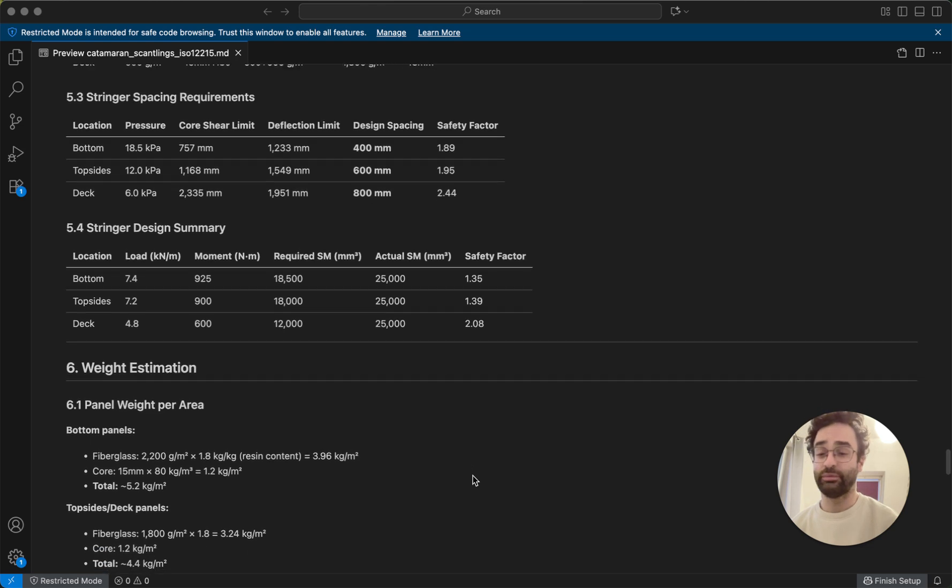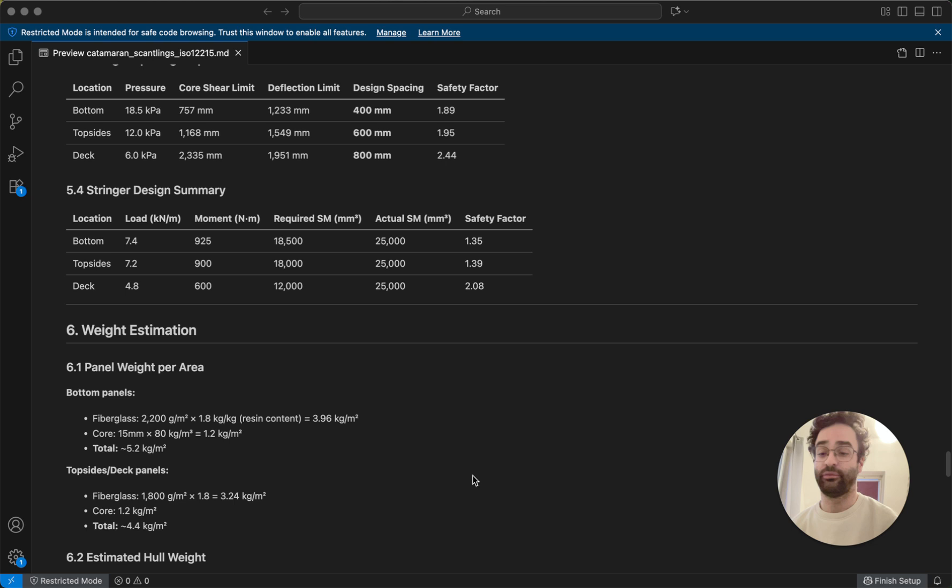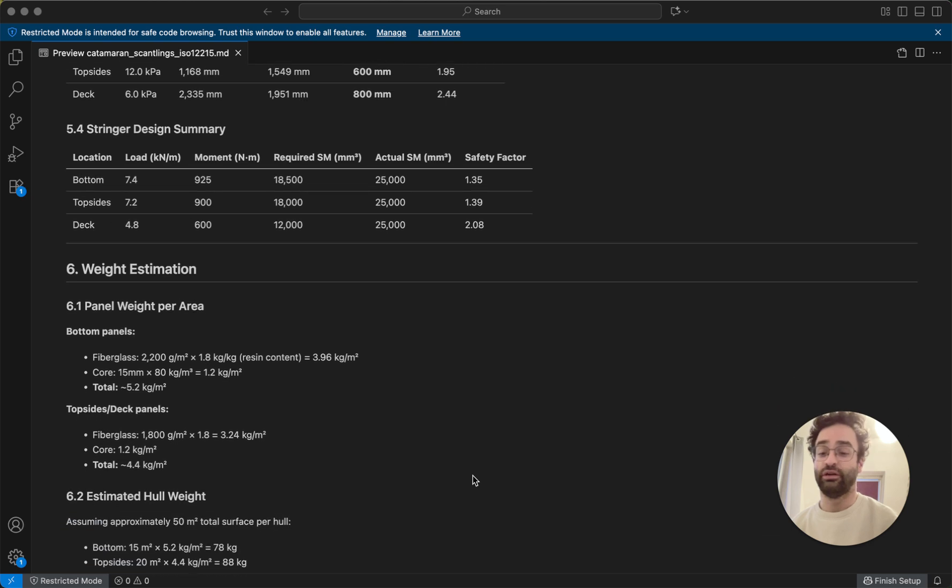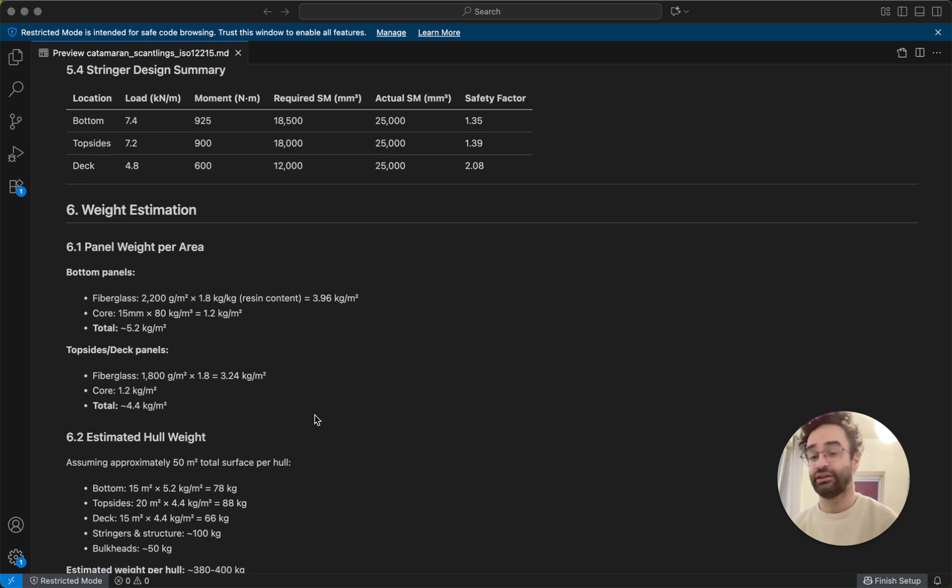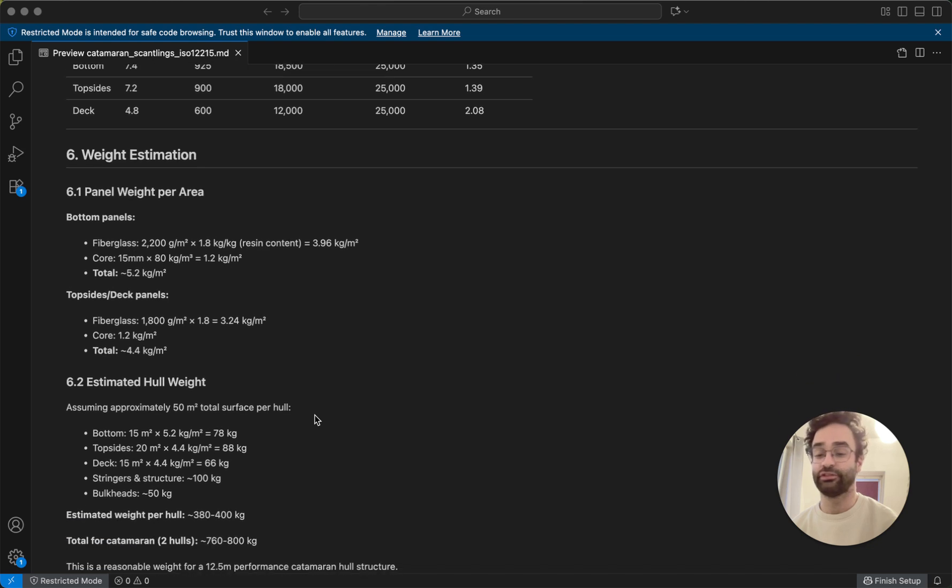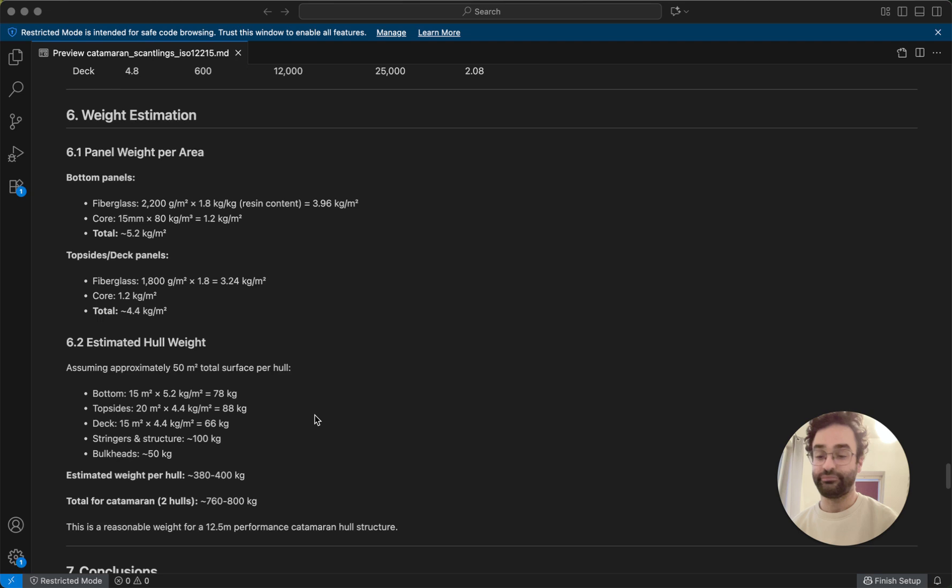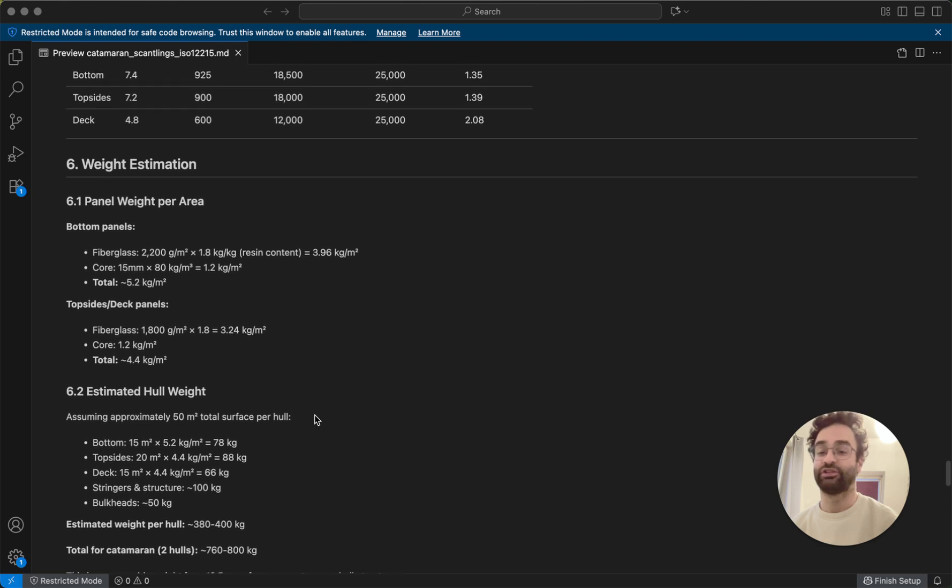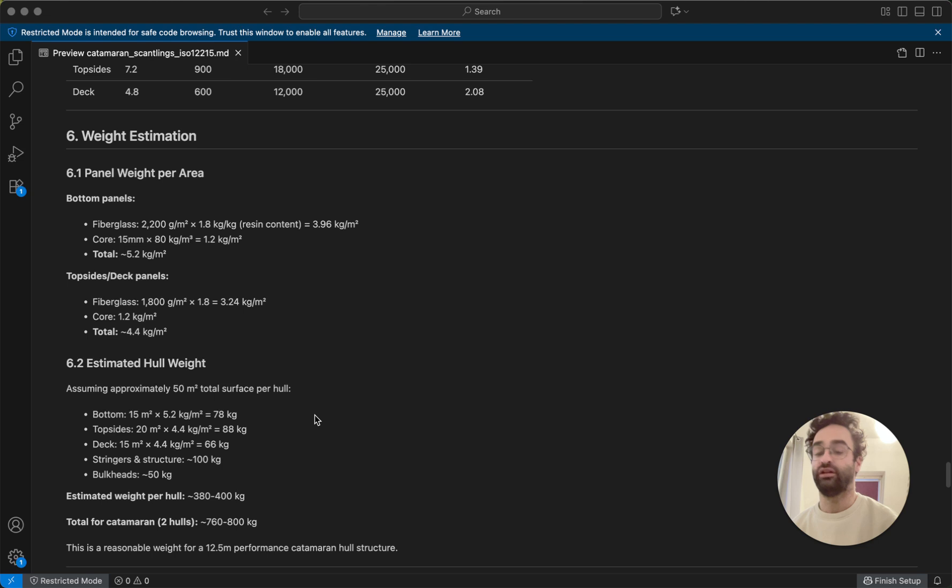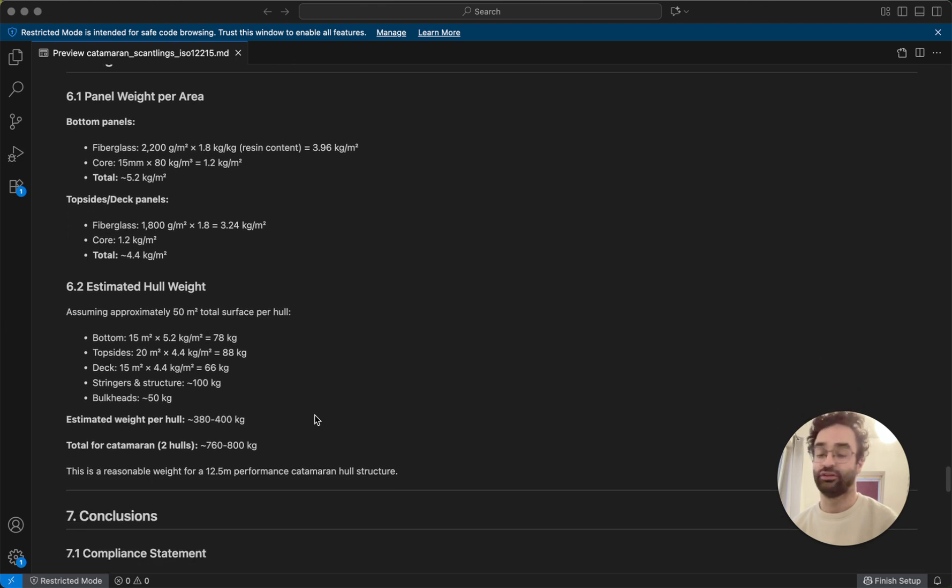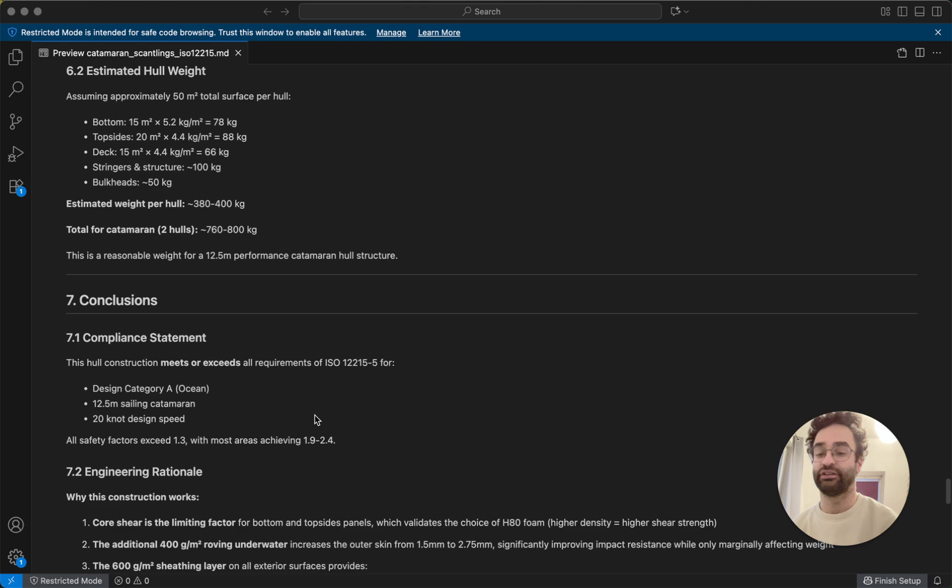Finally out of that we can calculate what the weight might be of the boat. So we can basically take from my actual design, I know how much surface area there is for all the panels and all the stringers. And we can get out basically how much weight will be in the hulls and then later we can do it for the bridge deck and this kind of thing as well.